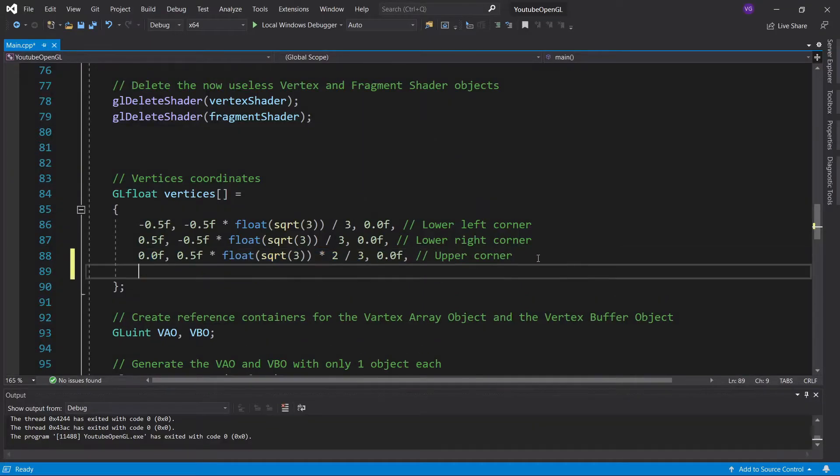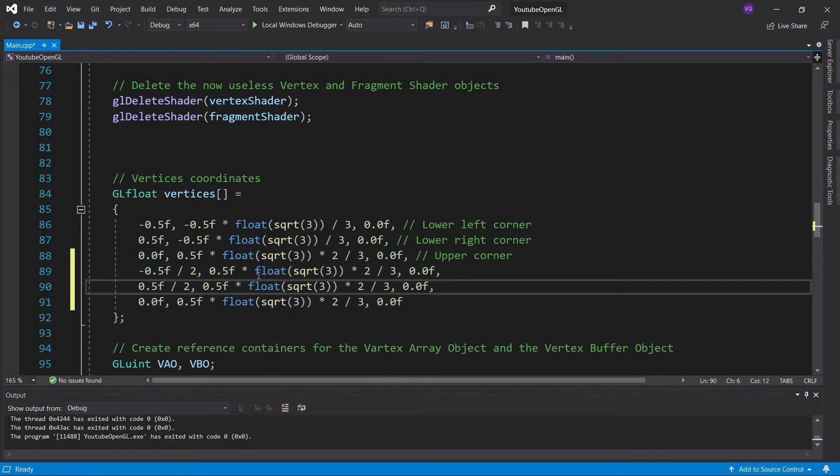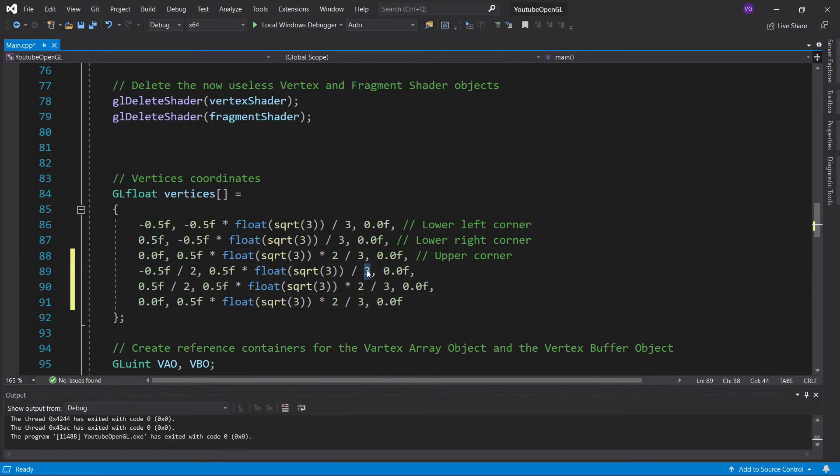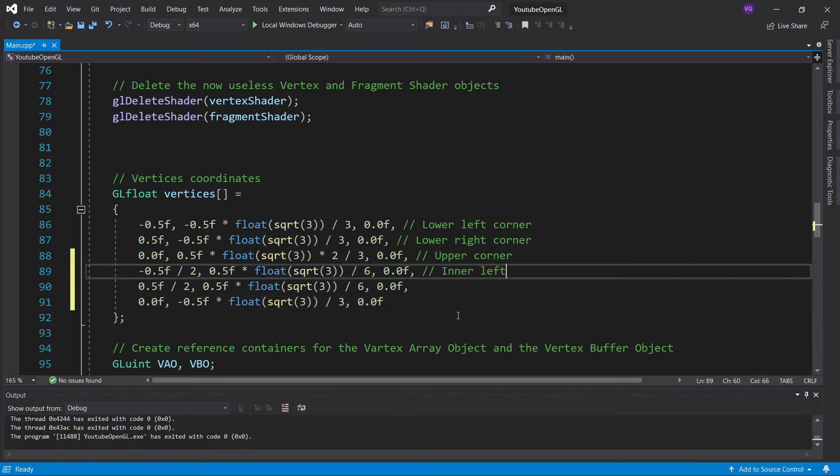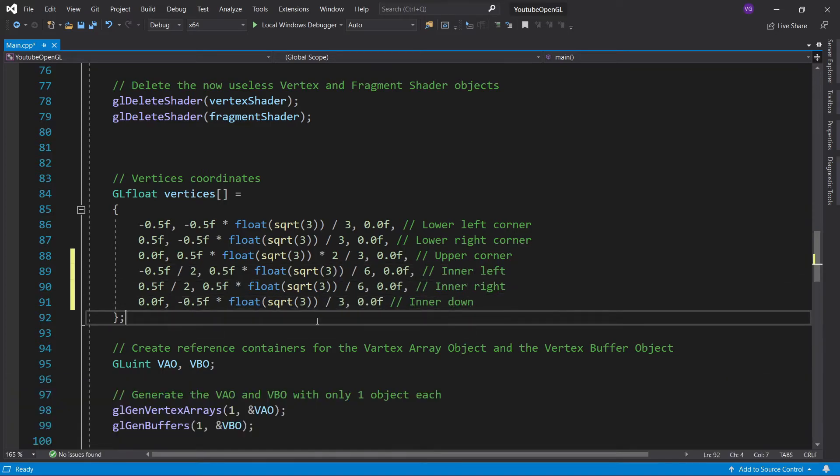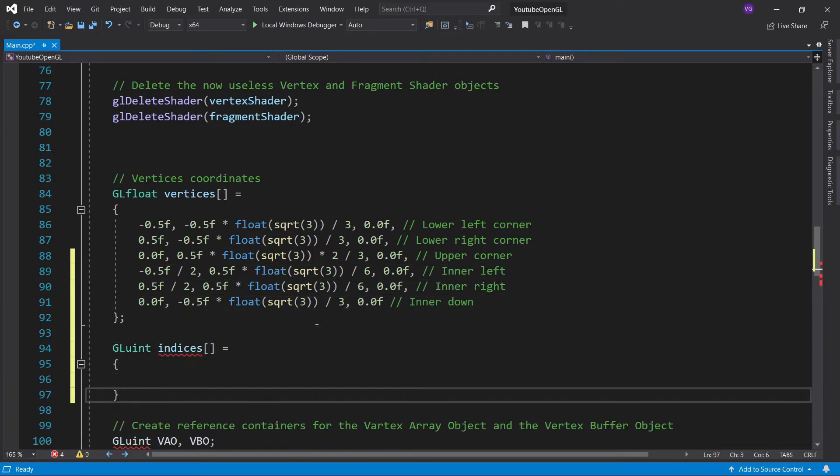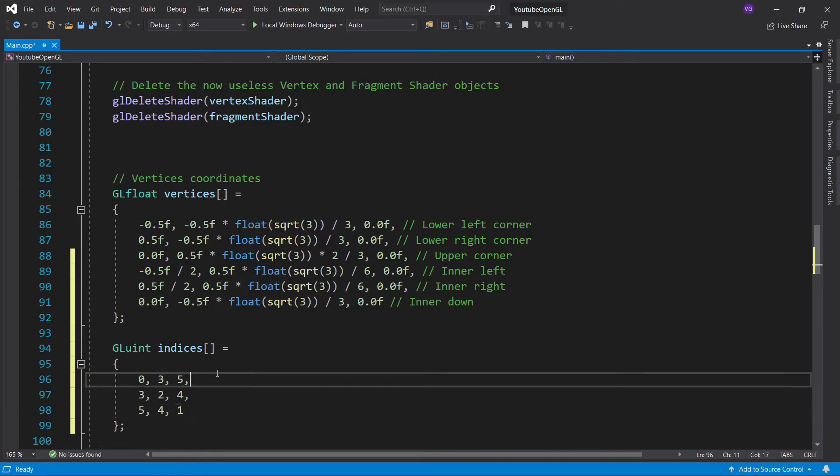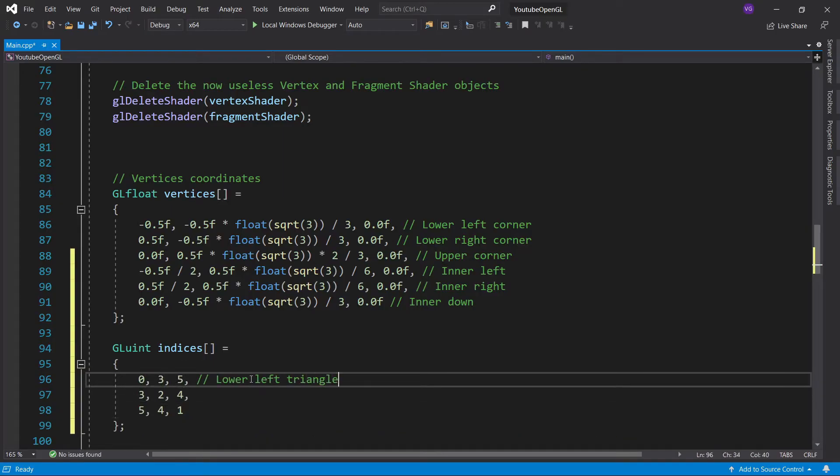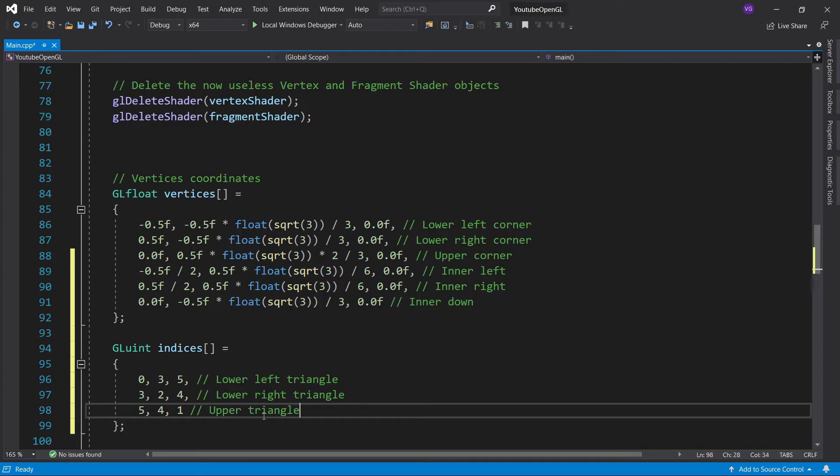So now let's actually implement this. I'll first add the new vertices to my array. And now I'll create an array of data type gluint for the indices and type in the indices we saw previously.